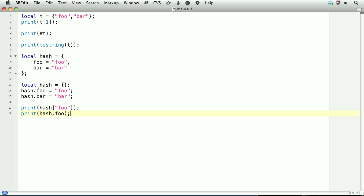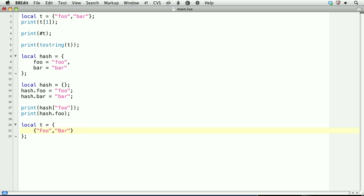You can even nest tables if you want to, so we'll wipe out the old table t simply by redeclaring it. local t equals, and then start and close some curly braces. And within this table, the first index will be a table itself. And within this table, we'll create two values, foo and bar. Then a comma outside of the table, so this is the second index.